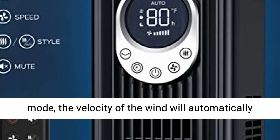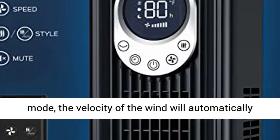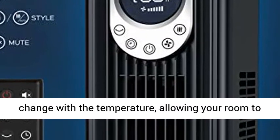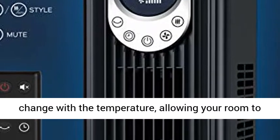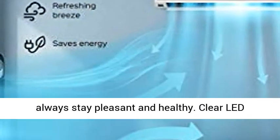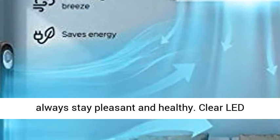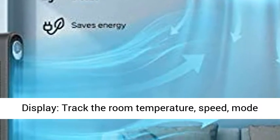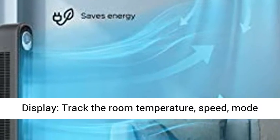If you activate the fan's auto mode, the velocity of the wind will automatically change with the temperature, allowing your room to always stay pleasant and healthy.